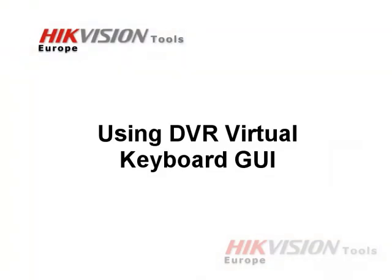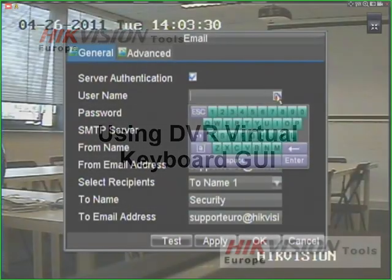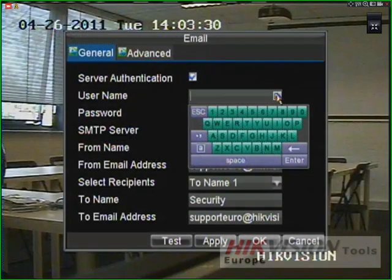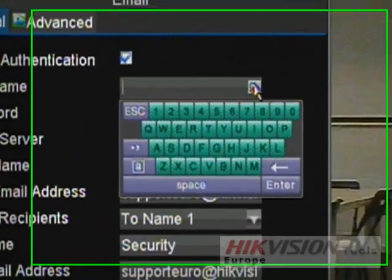Using the DVR Virtual Keyboard GUI. Setting up your Hikvision DVR requires entering data. Using Hikvision's IVMS software to remotely connect and make changes to the DVR will suffice in most cases, but in some cases you may need to enter configurations and data directly. Hikvision's DVR GUI includes a virtual keyboard to do this.